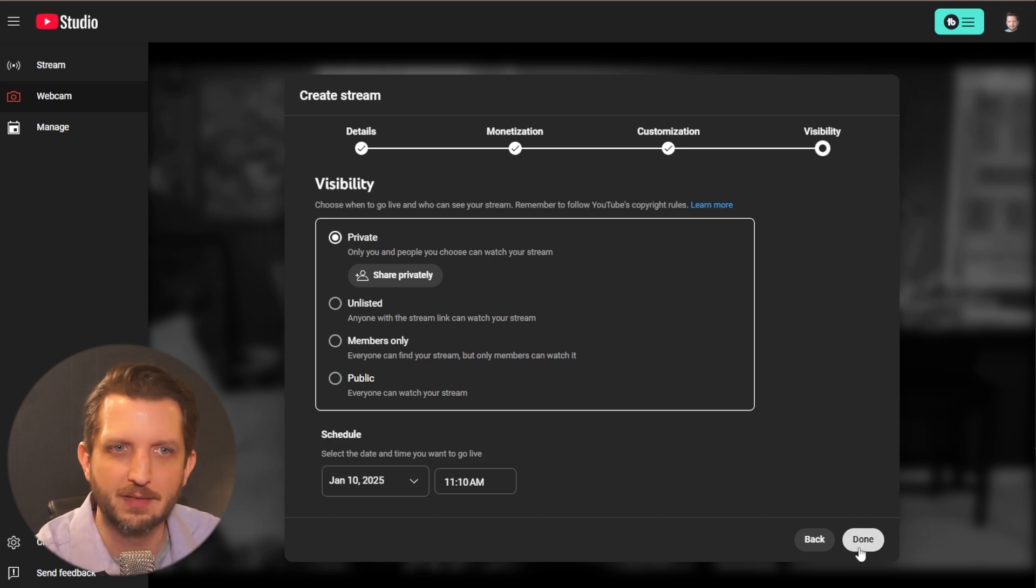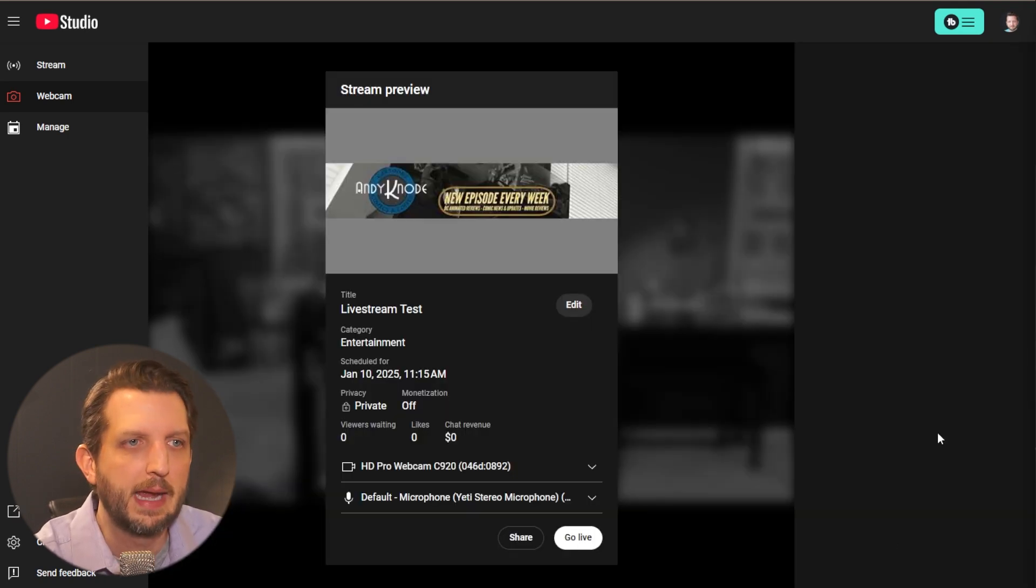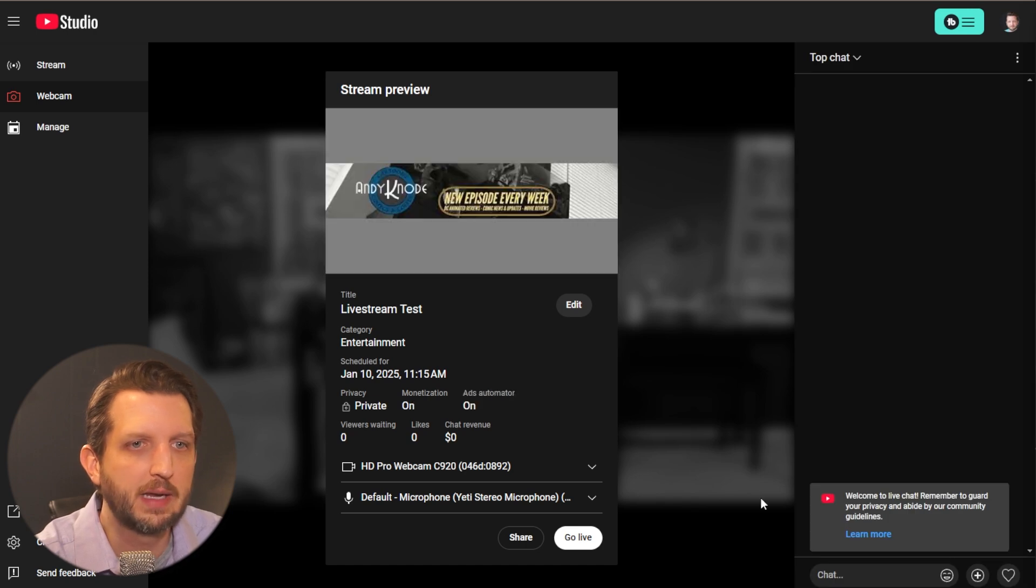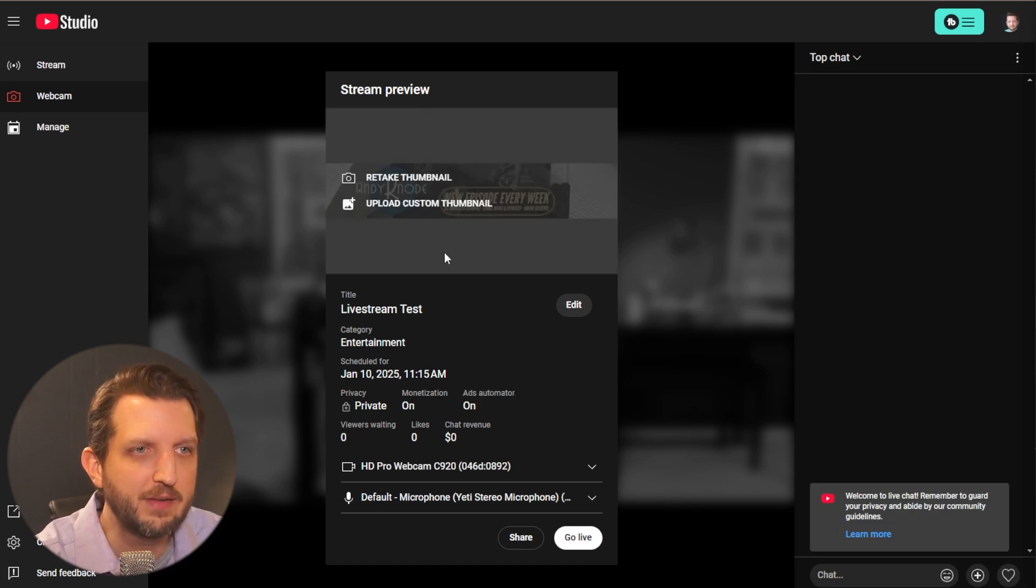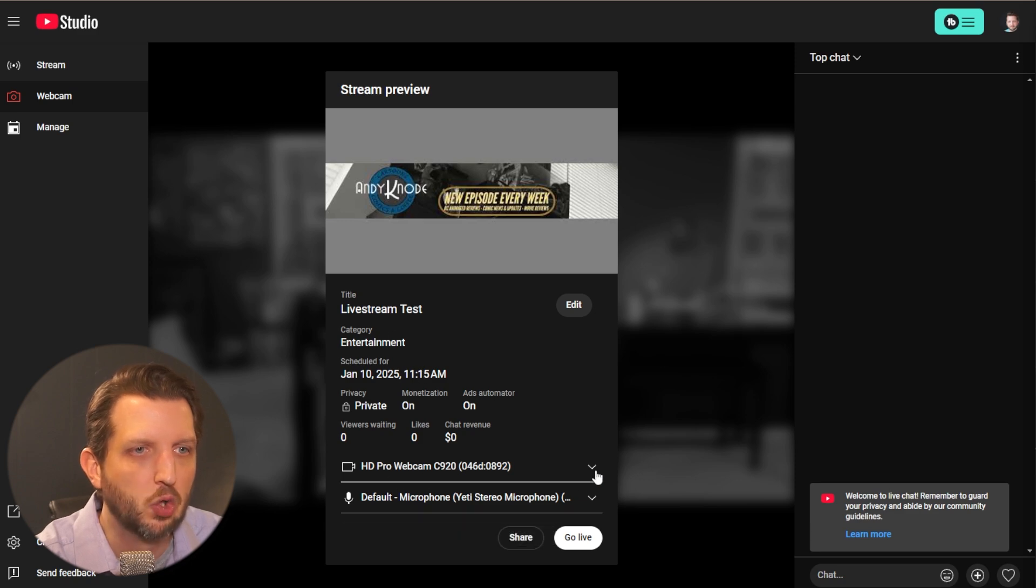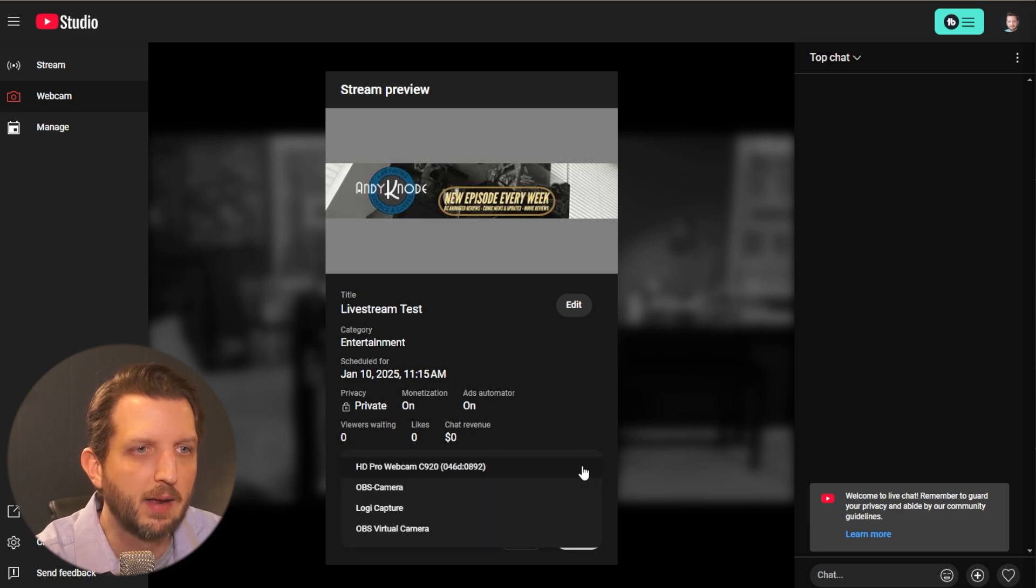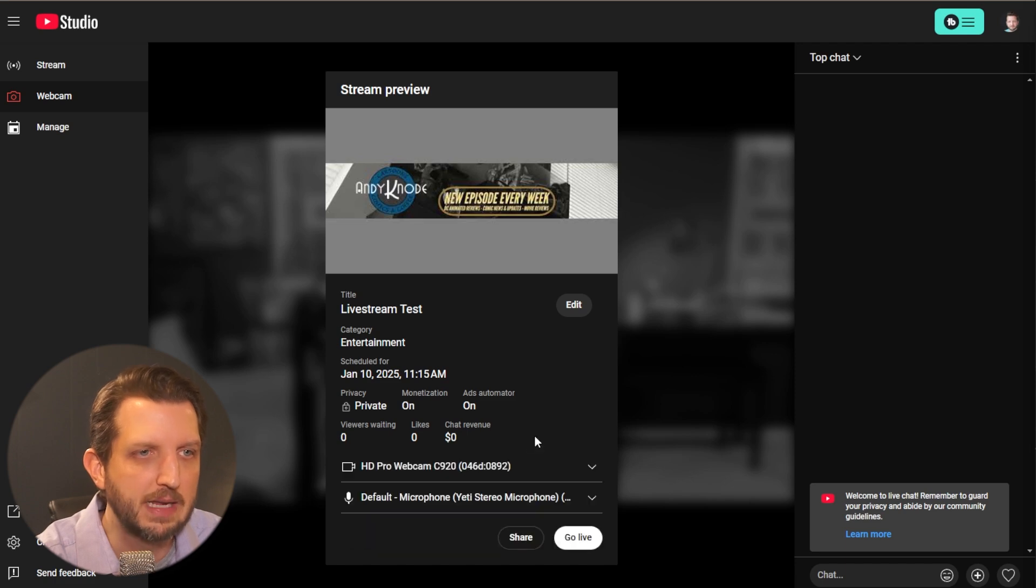And we see this right here. Now this is sort of your preview of what's about to happen. So you can get these last minute kind of looks at everything, make these last adjustments as needed.